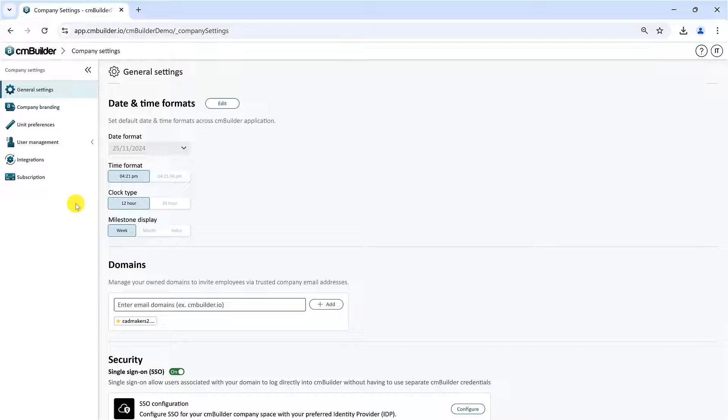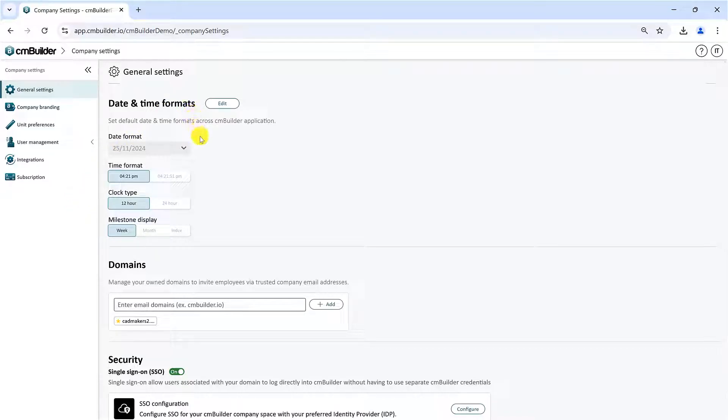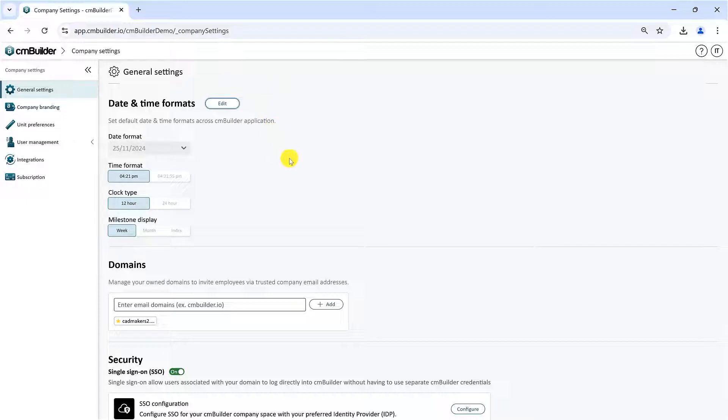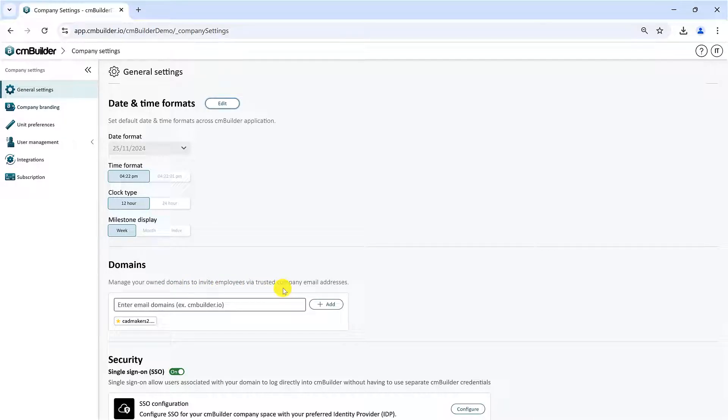In General Settings, under the Date and Time Format section, you can set your default company date and time formats. In the Domains section, you will see your company's registered email domain. Any user added to your account who has a different email domain will be a guest user.